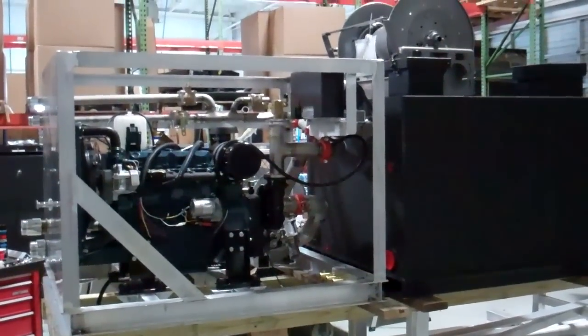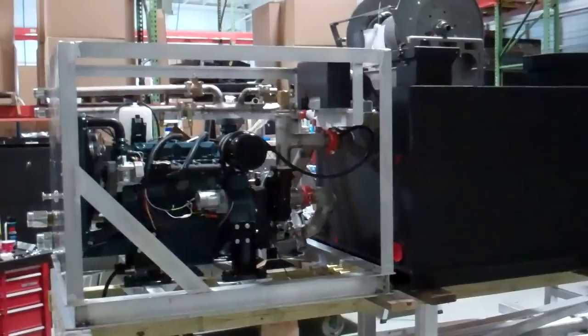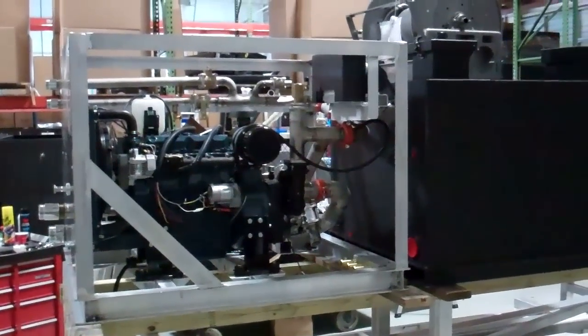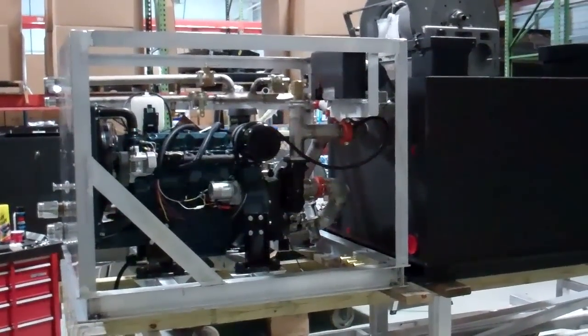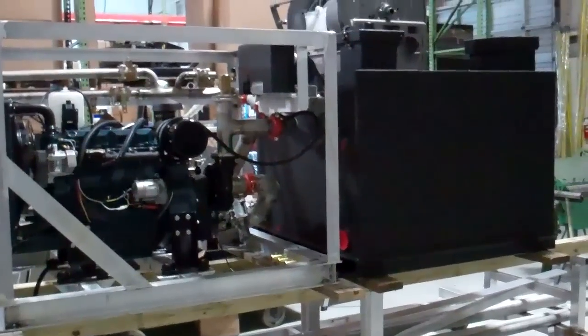This is Slade McClendon and today we're at Sunbelt Fire showing you a skid unit that is being put together for a customer.